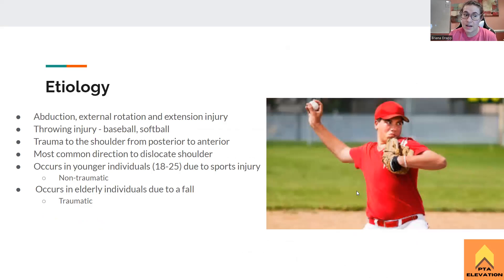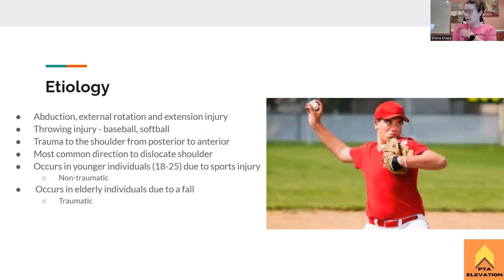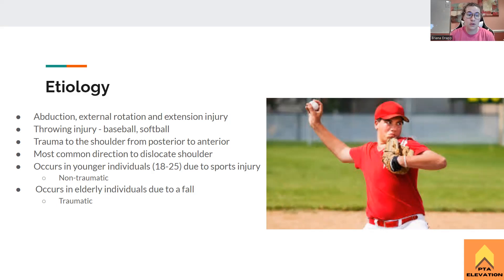The most common reason why somebody would have an anterior glenohumeral dislocation is the baseball throwing injury. We can see the athlete is in abduction, external rotation, and into extension — he hit all three. That puts a lot of pressure on the anterior part of the capsule. If you abduct your shoulder, then externally rotate, and then go into extension, you can feel it really pushing out. That's because there's so much pressure on the anterior capsule that it's going to cause the shoulder to dislocate. Throwing injuries are the most common.